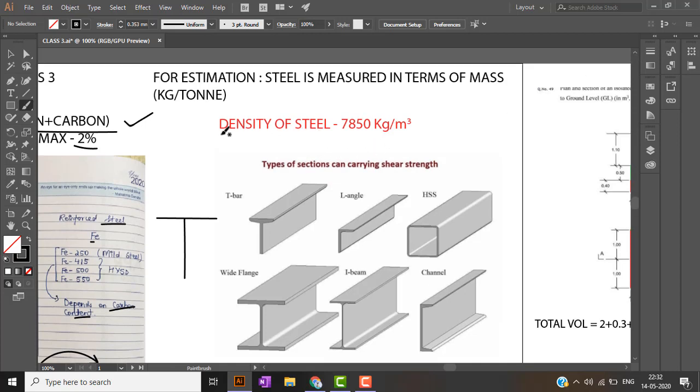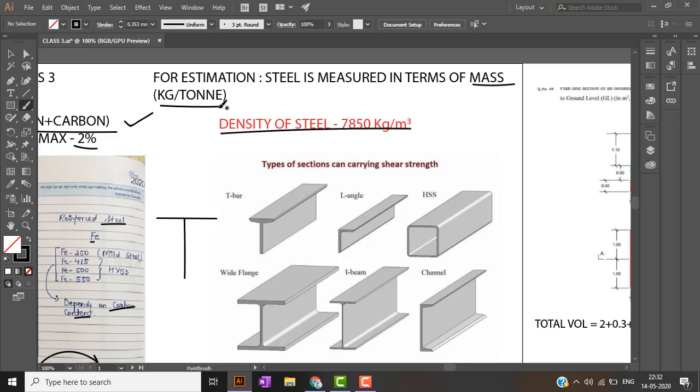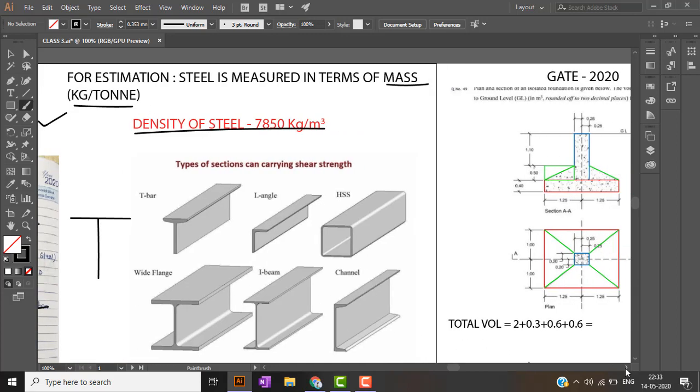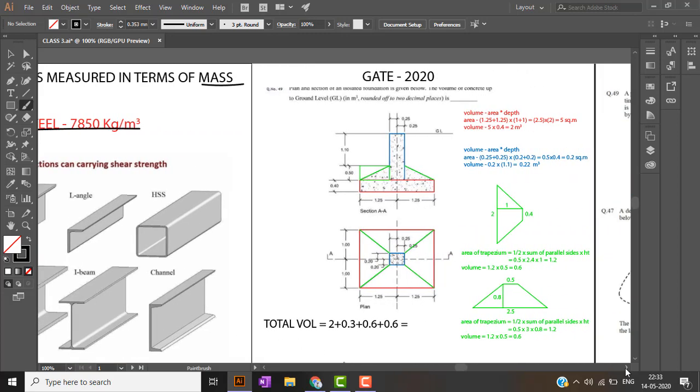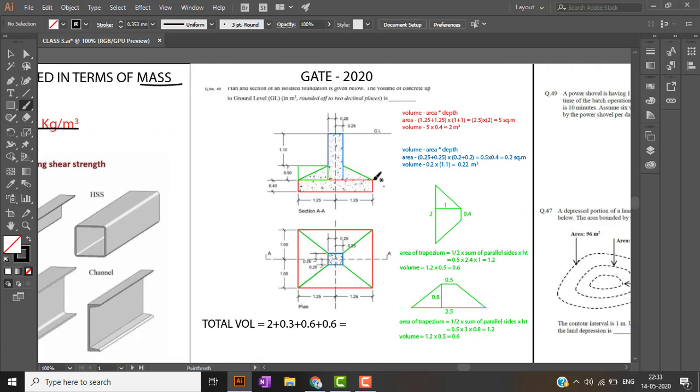Density of the steel is 7850 kg per meter cube. Steel is always estimated in terms of mass, in terms of kilogram or ton. Whatever previous questions we will be looking about steel, always the steel quantity is asked in terms of mass only.